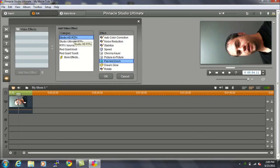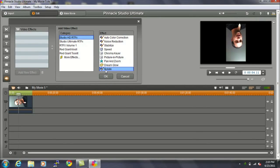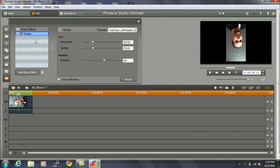And the first thing that you don't want to do is choose Rotate. When you add the Rotate effect, it defaults to Half Size Left Rotation, which, as you can see, over here turns the picture upside down. That's not what we want.